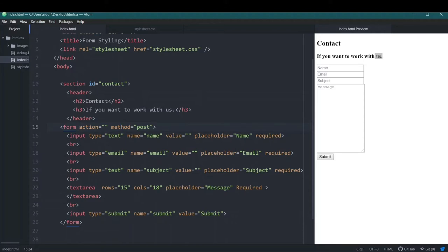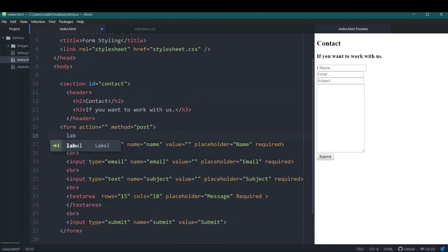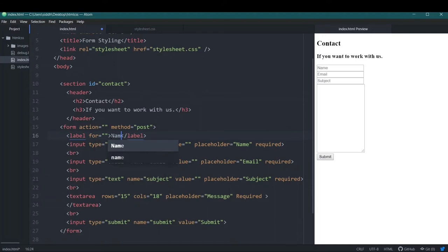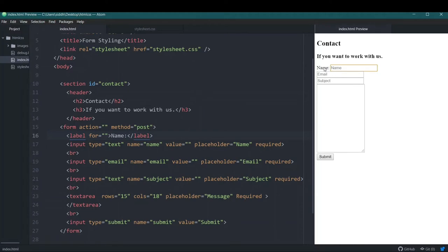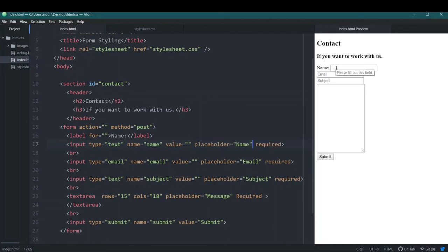I've added input types for name, email, subject, and message. There's one more way to do this — you can create labels. If I create a label and write 'name' inside it, you can see that a label appears in front of the input field telling the user what to enter. Even if I remove the placeholder, the label still tells you what to enter.